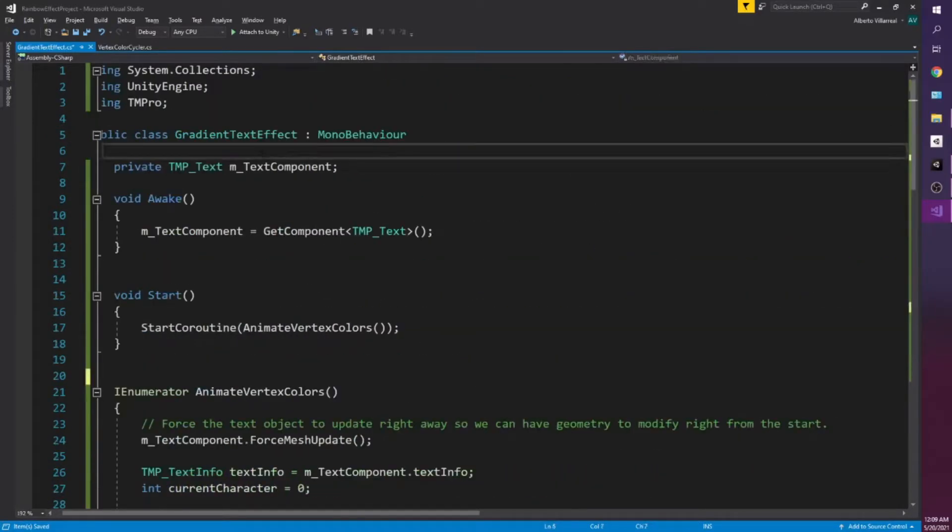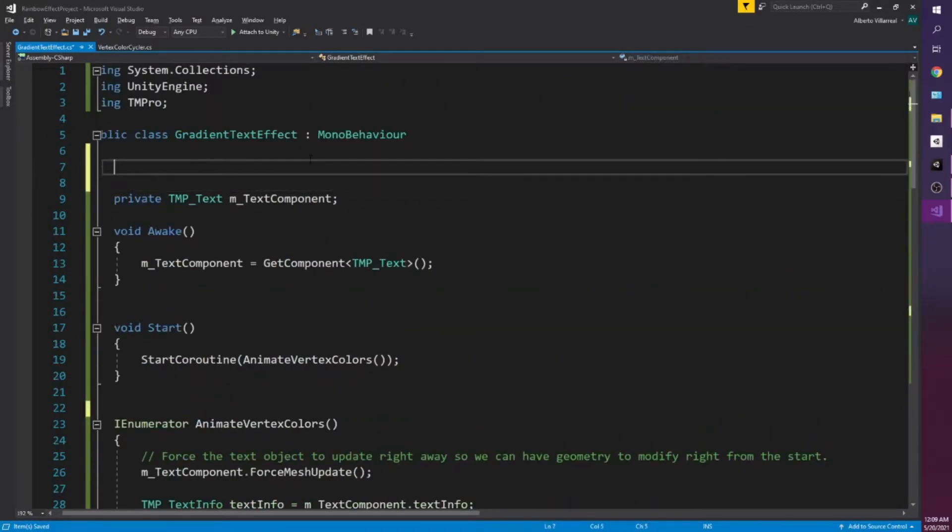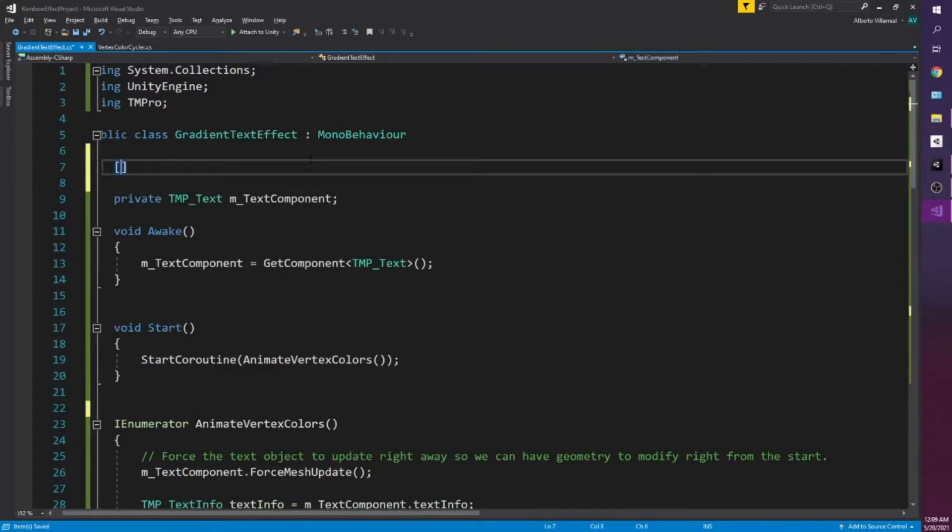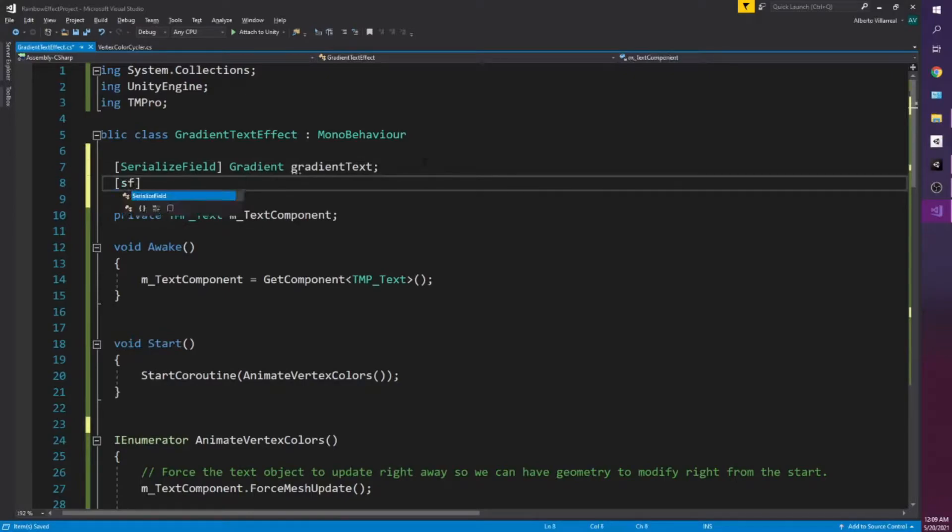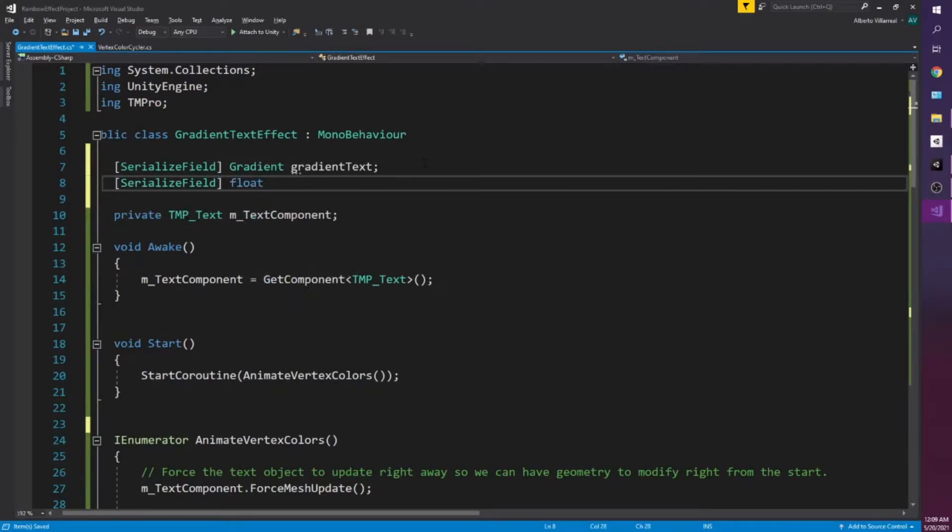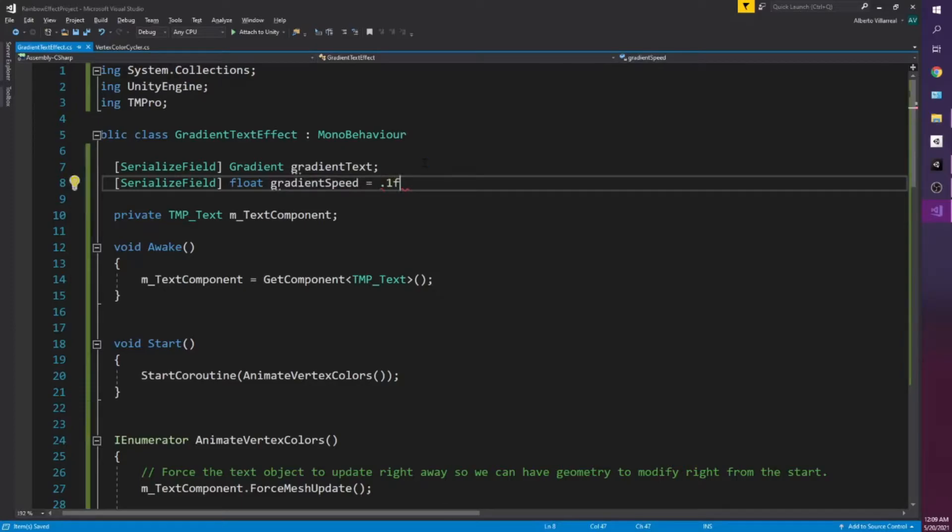So what we want to do instead is create a gradient. So I'm going to go up here and add a gradient. So I'm just going to do serialized field. You can do a public if you want. You can do gradient gradient text and we're also going to add a serialized field float and this is going to be gradient speed. We're going to put this to something like 0.1 for right now.